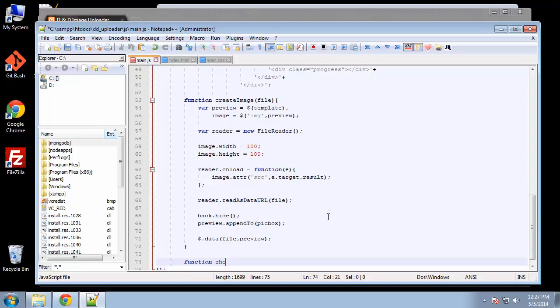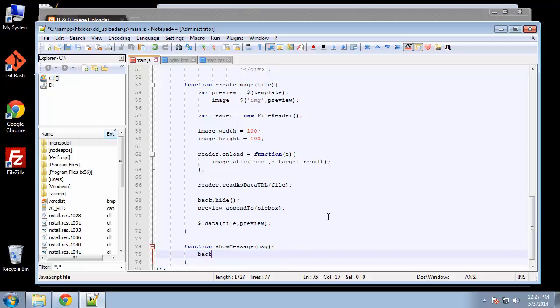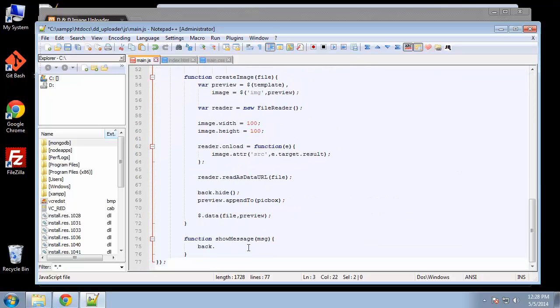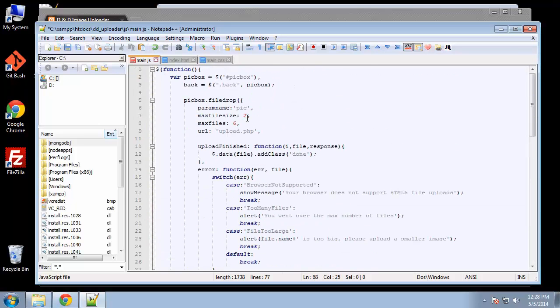The show message function is going to say message—actually, we want to say back because that's the class we've used: back dot HTML, and we'll fill it with a message. That's it for the JavaScript, not too bad. We'll most likely have to do some debugging, so let's save it and see what happens.